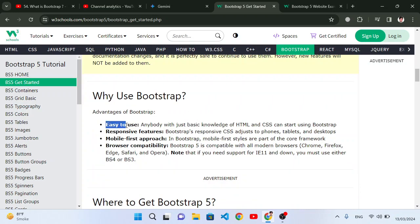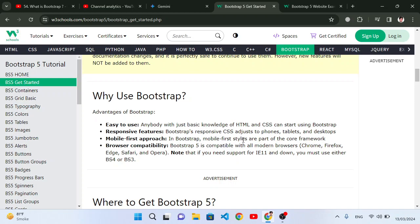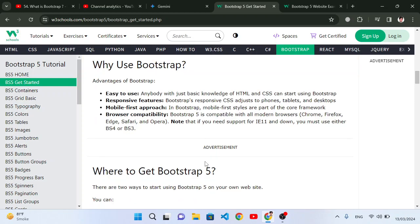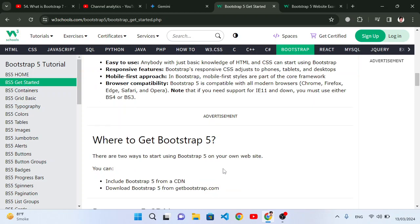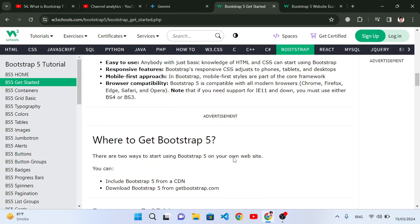Why use Bootstrap? Because it is easy to use, has responsiveness features, and a mobile-first approach. In Bootstrap, mobile-first styles are part of the core framework. It means the designs that we are applying are designed for mobile first. It also has browser compatibility - it is compatible with all browsers.